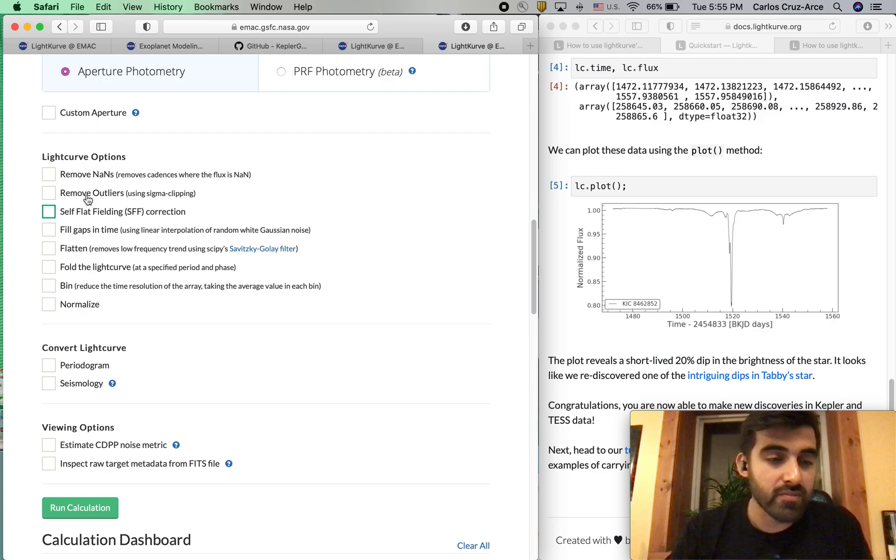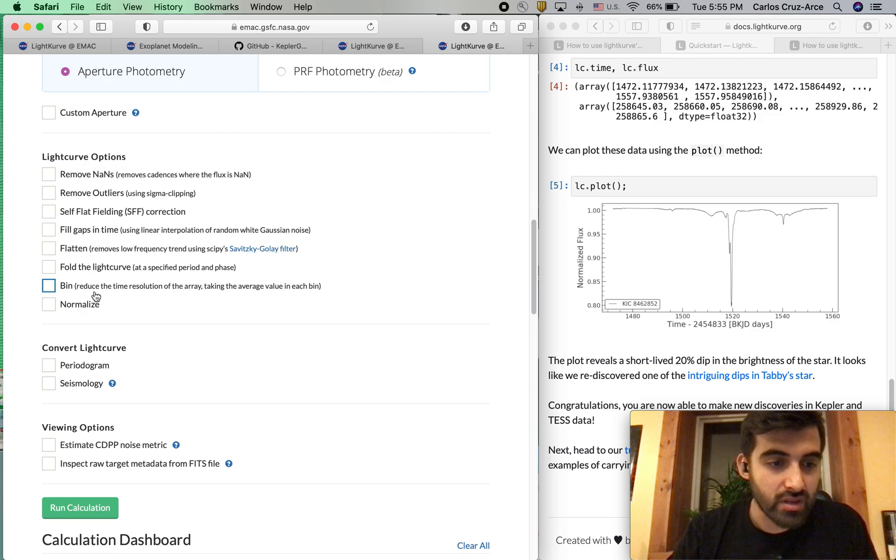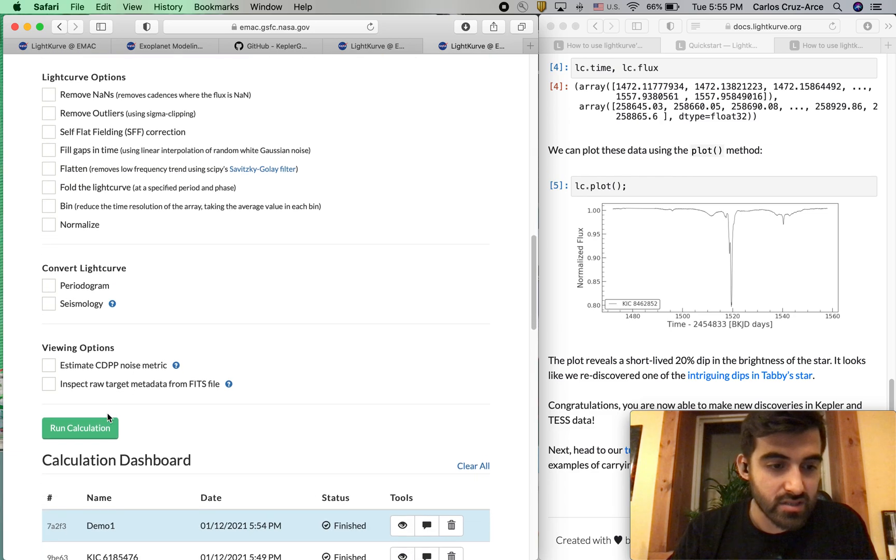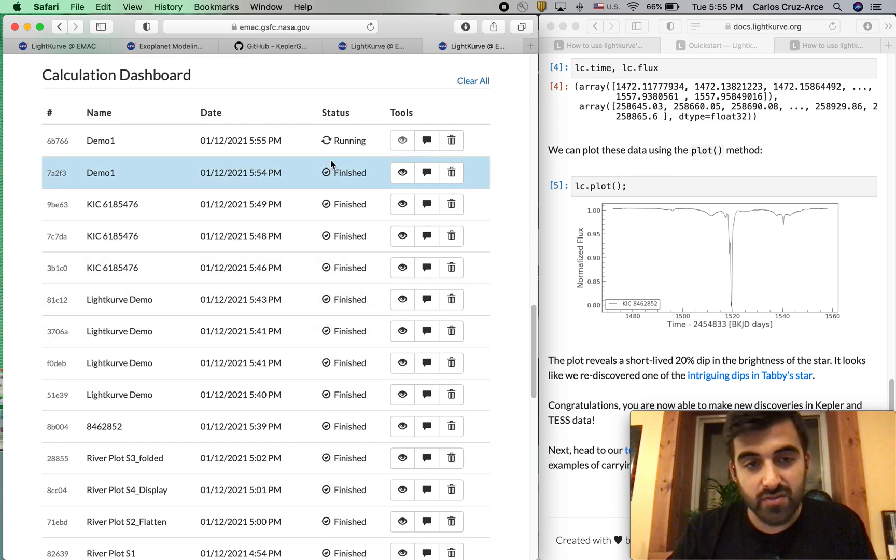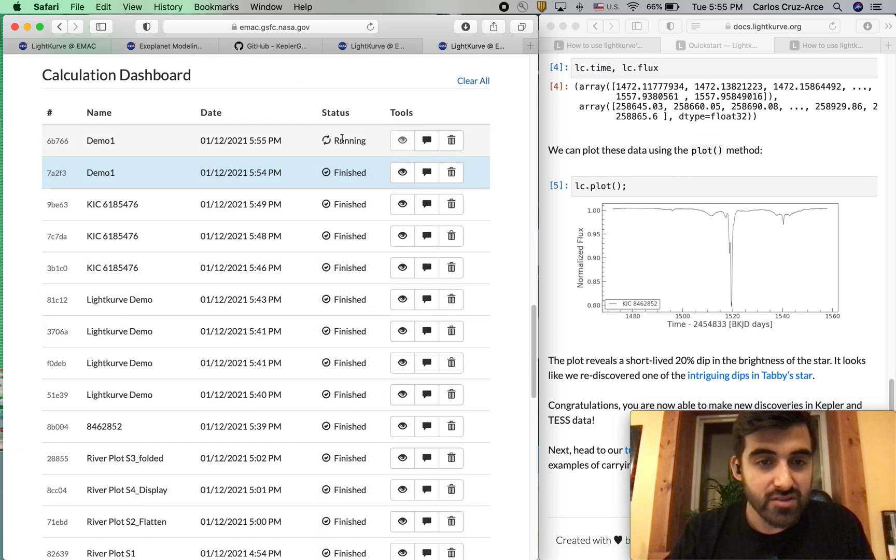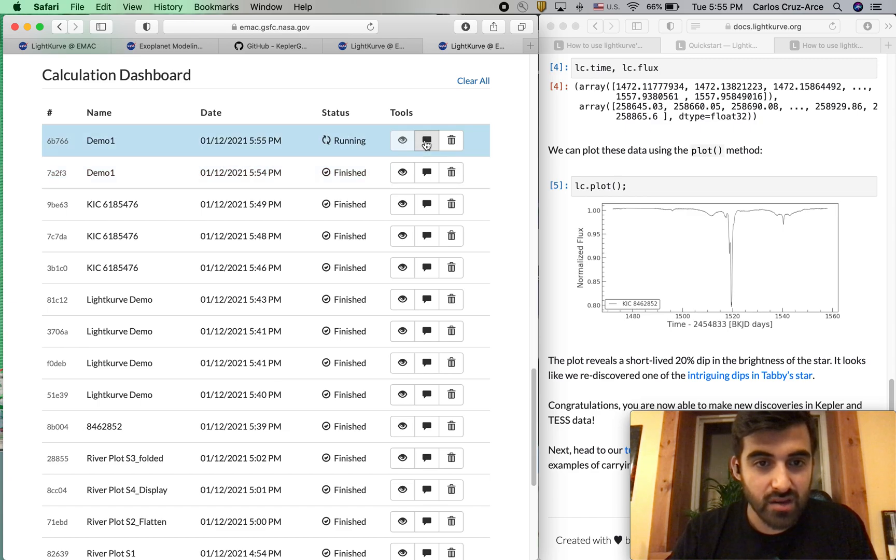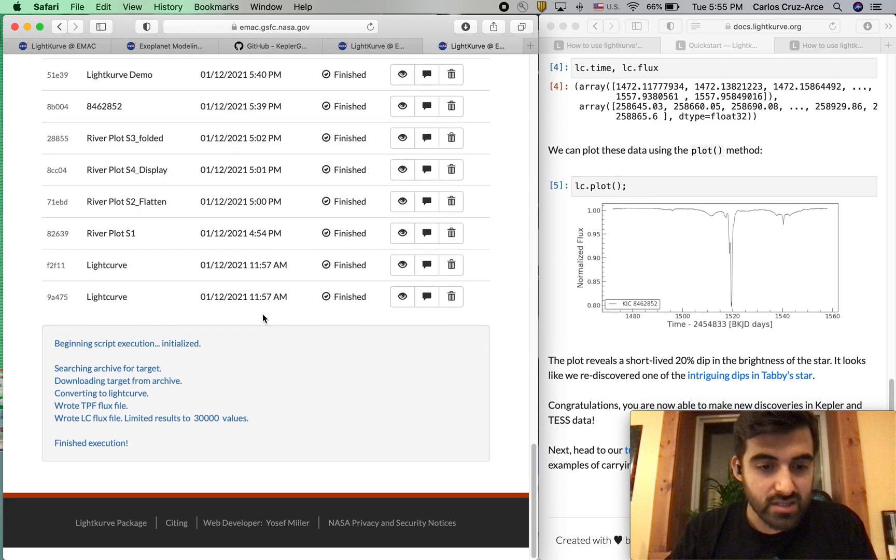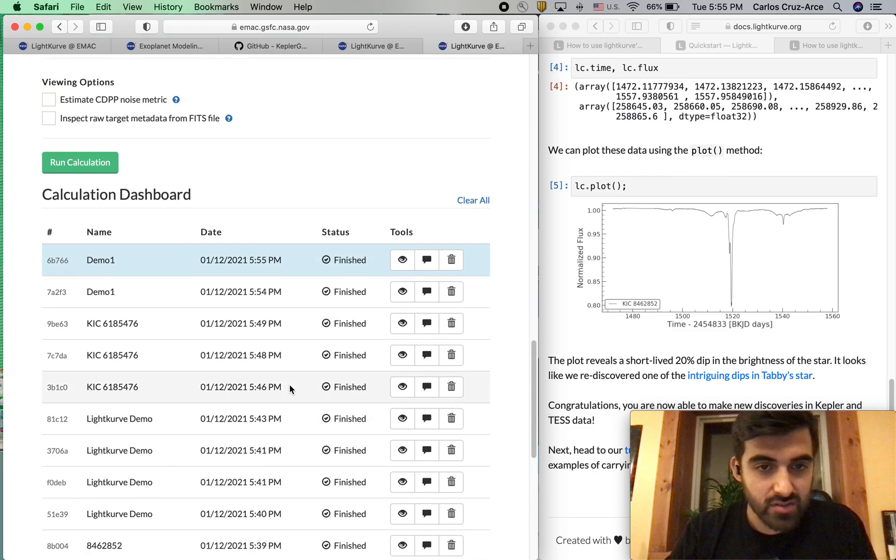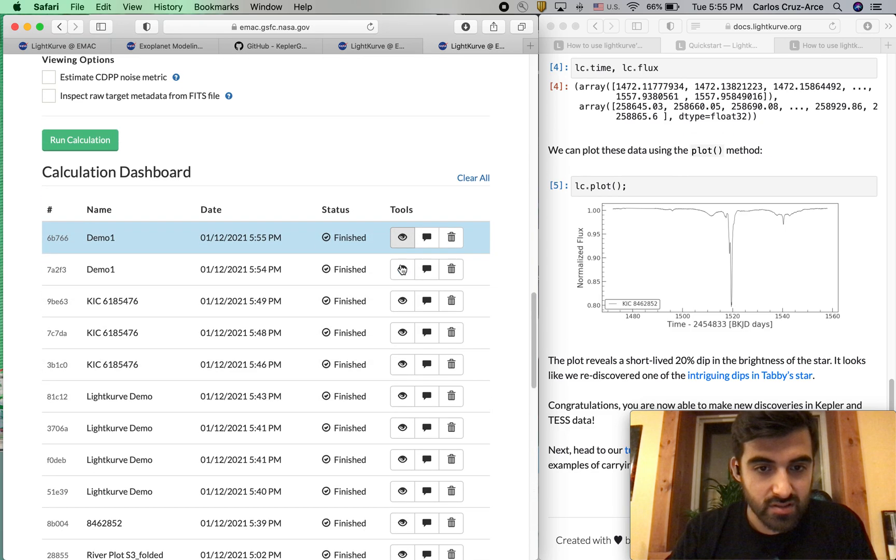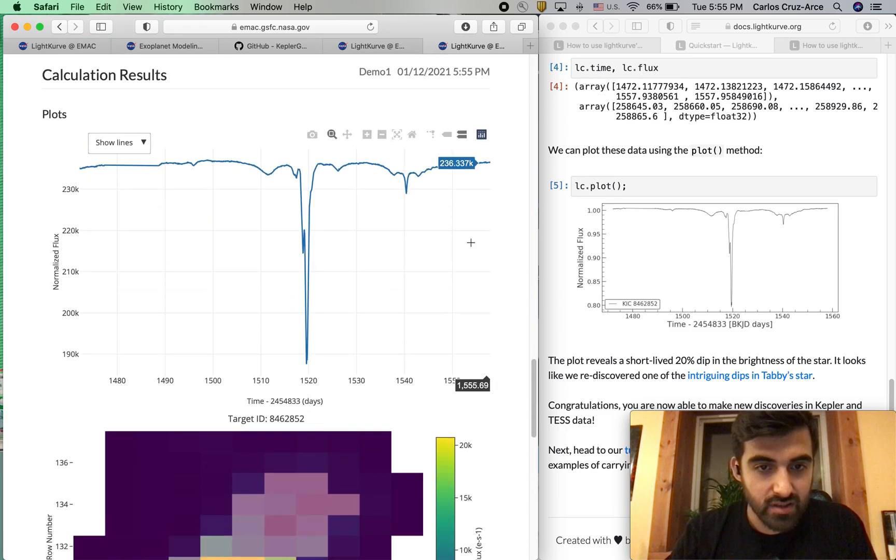The Kepler data is actually really clean, so we don't have to go through any of this data reduction. Thank you to the Kepler team for that. As you can see it's working. We can hit this comment to see everything that's going on. Initial execution. Let's go ahead and have a look.